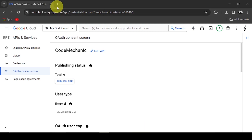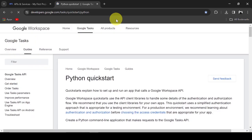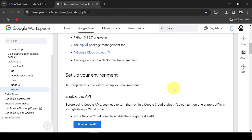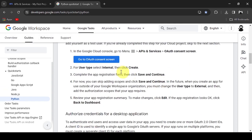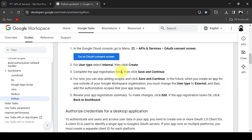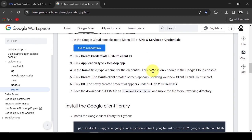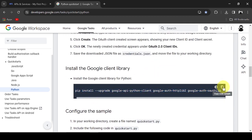Now let's start with the Python code. I will refer to Google's guide to do this — I will leave the link in the description. This is the pip install code to install the Google Client Library.